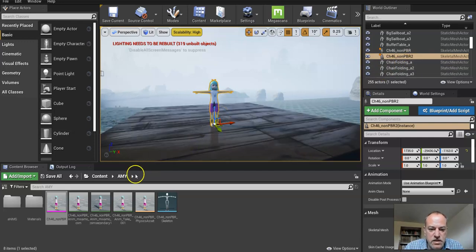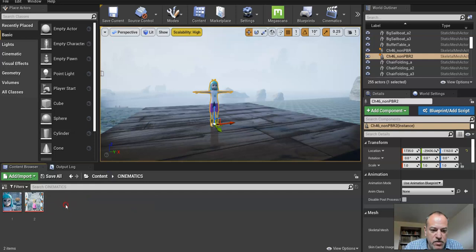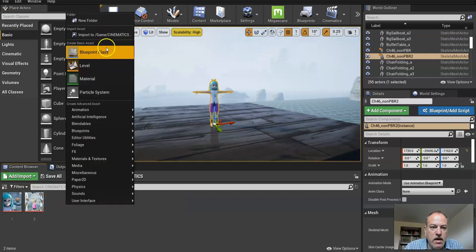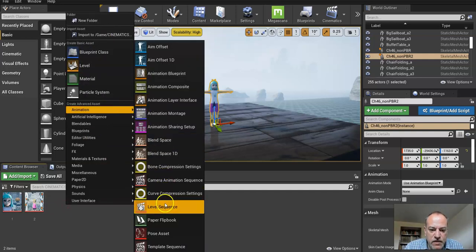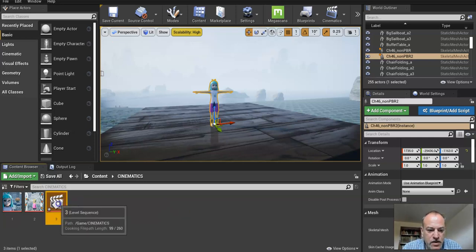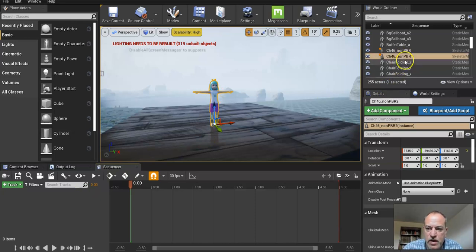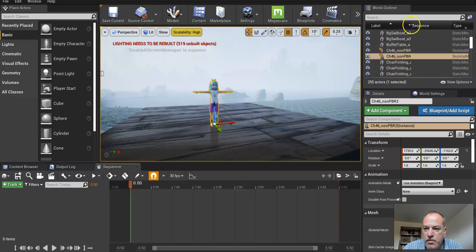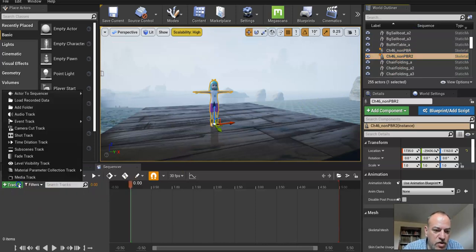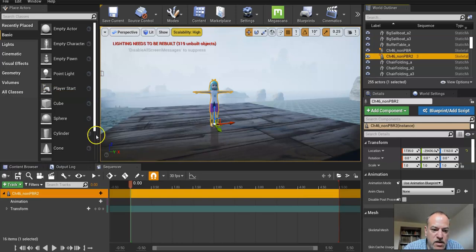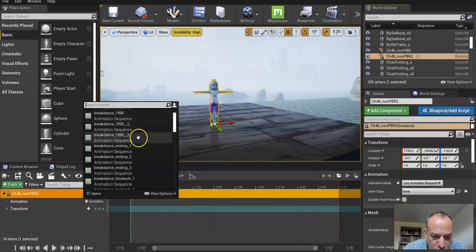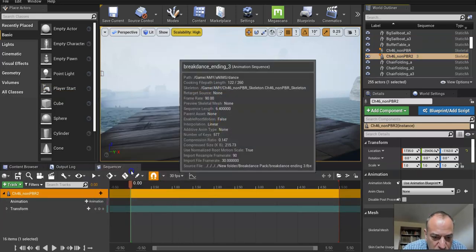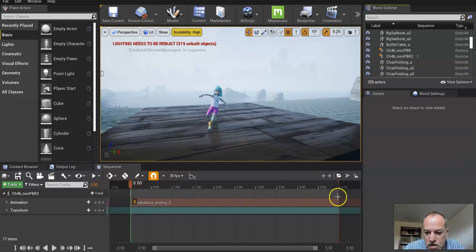So there is the scene. I'm now going to go to cinematics and create another animation level sequence blueprint. I'll call this one three. I'll double click and open that one. Make sure Amy is selected, the correct one, number two. Make sure you see the two here, that's really important. Then I'm going to go to track, add actor to sequence. And I know which animation I want to use, a breakdancing one here. I think this one is pretty cool.